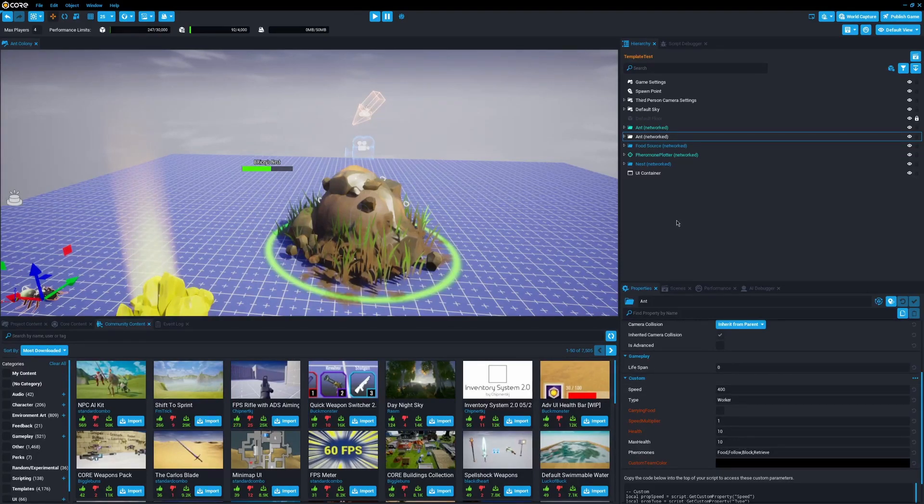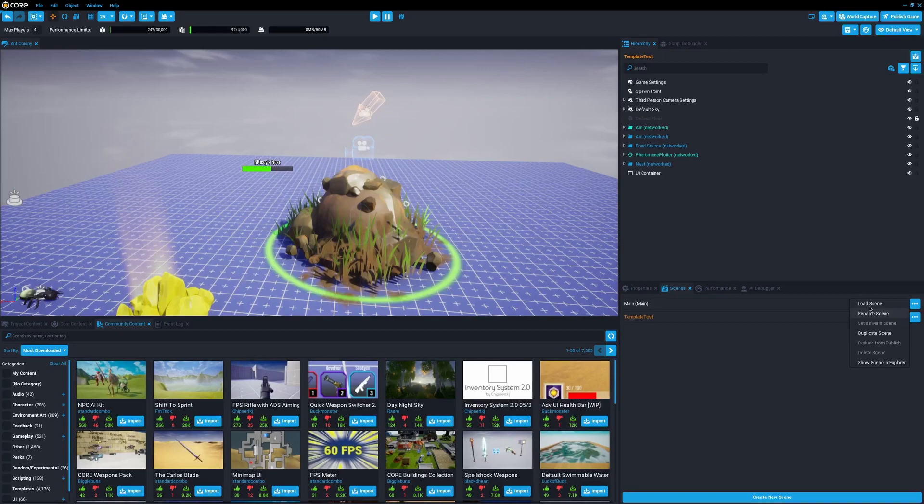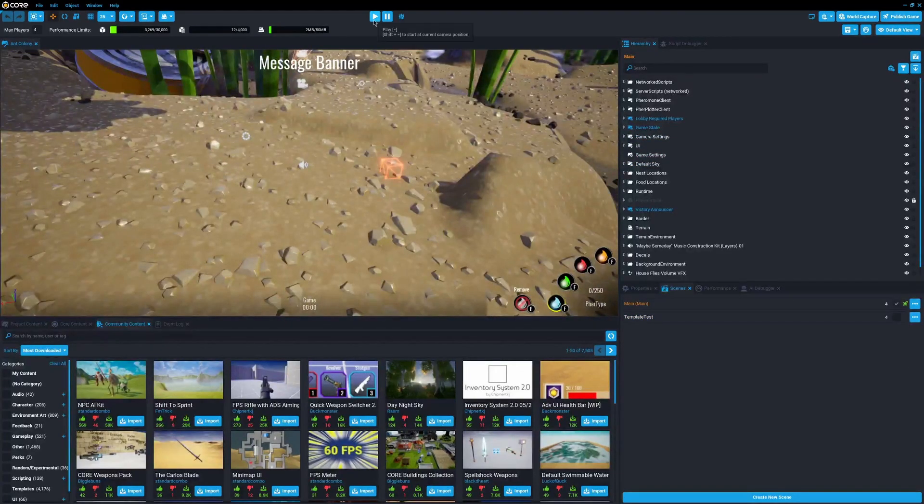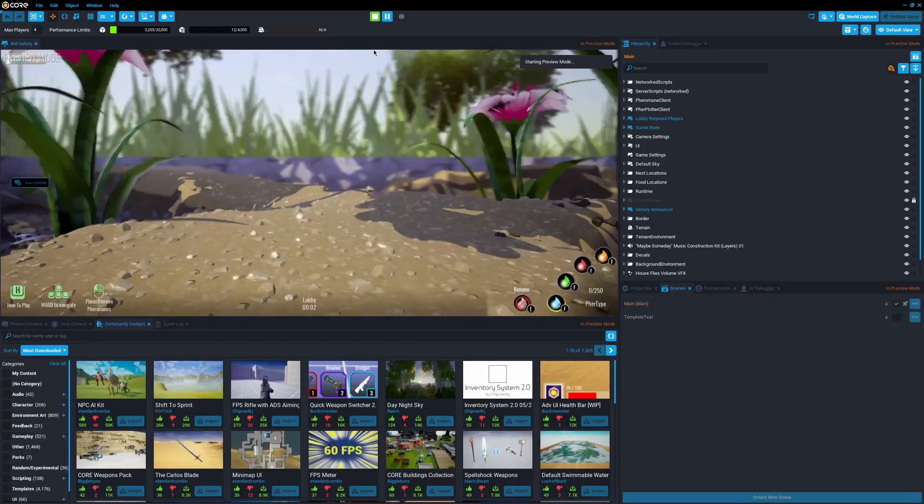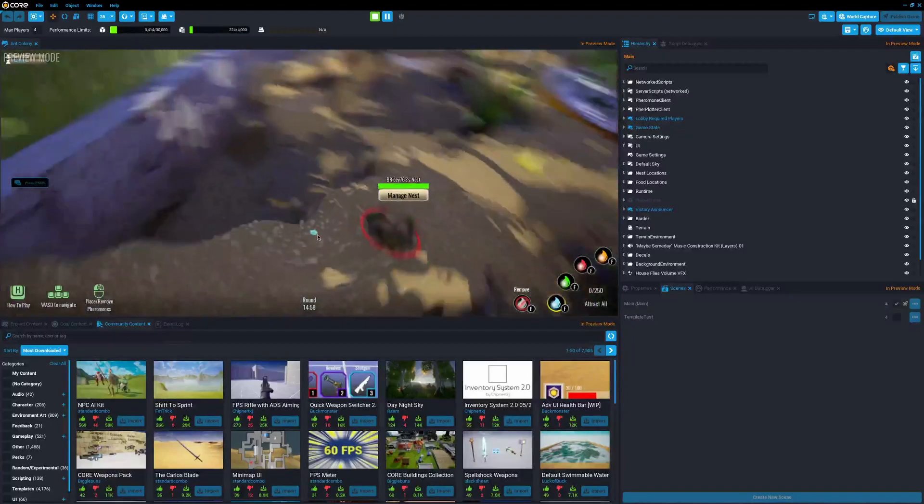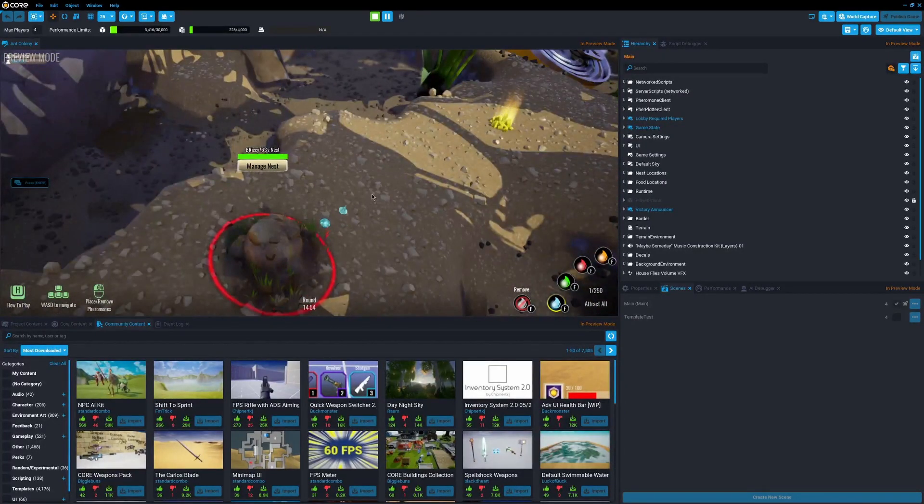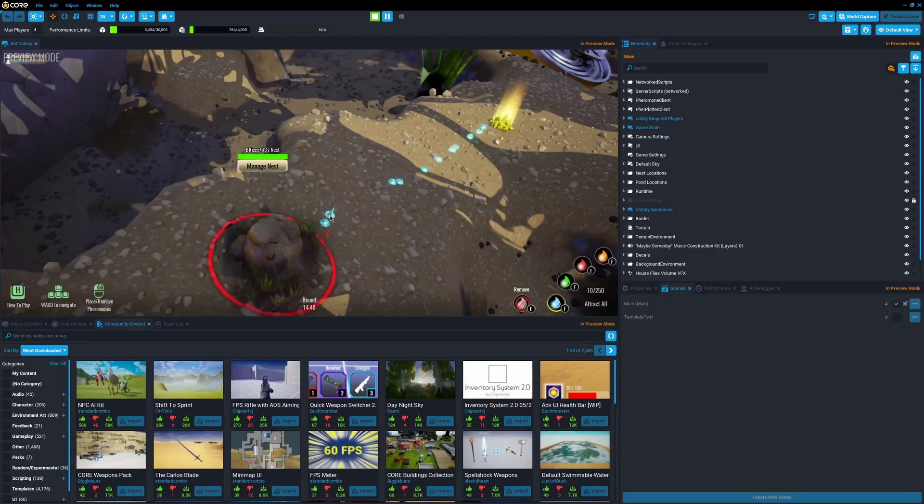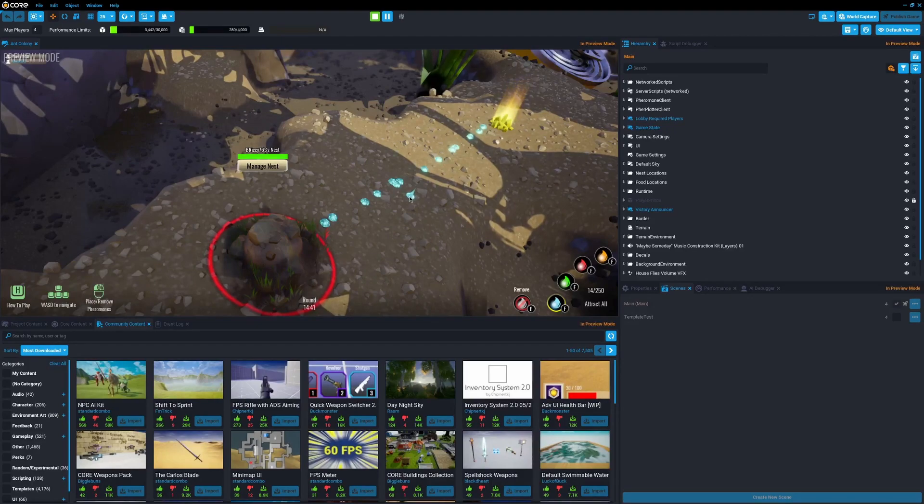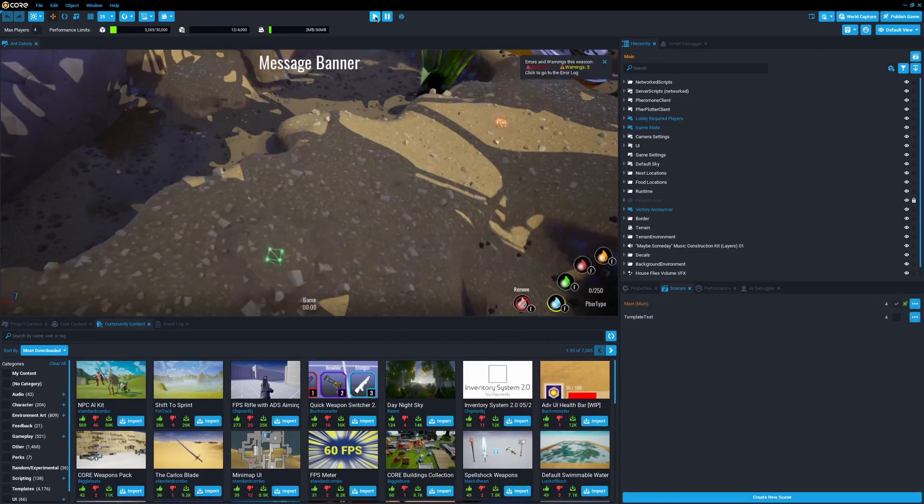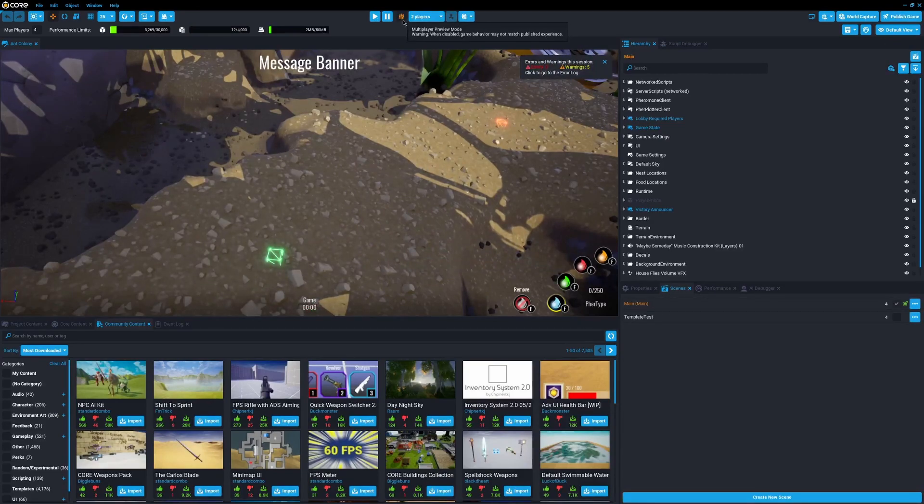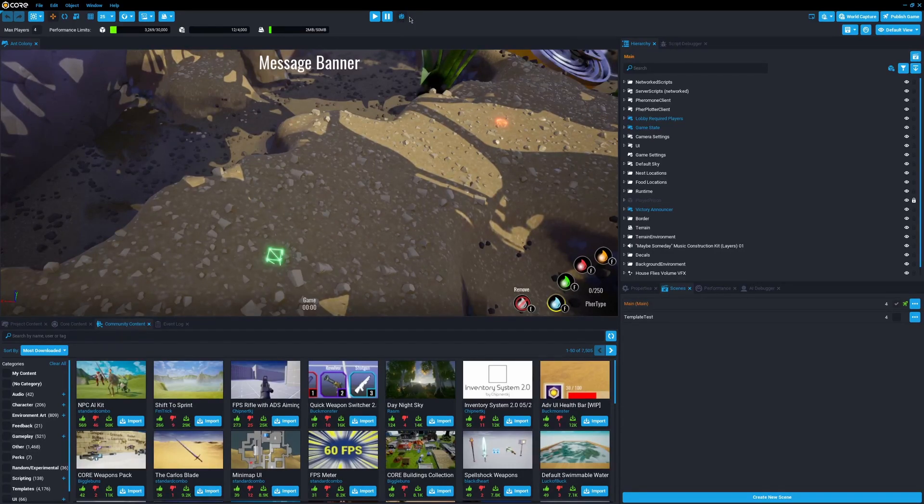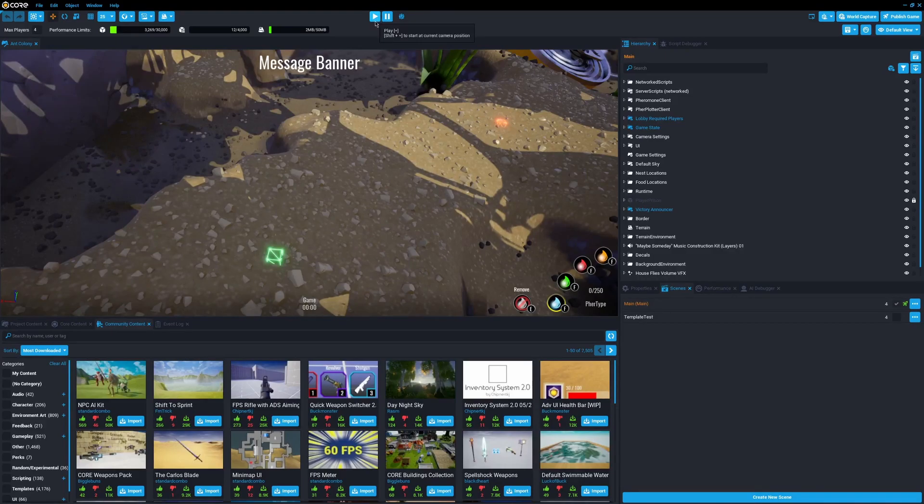One issue with Core that I have is the preview playtest system. When I press play in the editor, I get a different experience than if I were to boot it up in the game. There's like zero delay from server to client, and everything is simulated all on my computer. I don't think there's even a virtual server or client. Everything's all together, which is kind of annoying because it means the game running in this little window will run quicker than it will in an actual game.